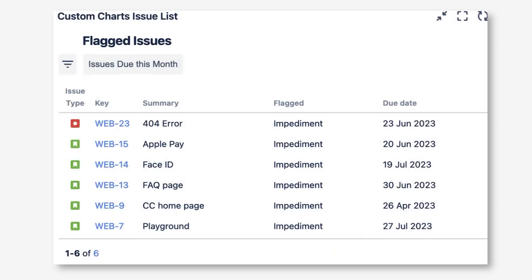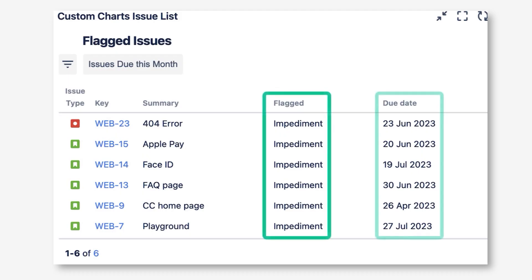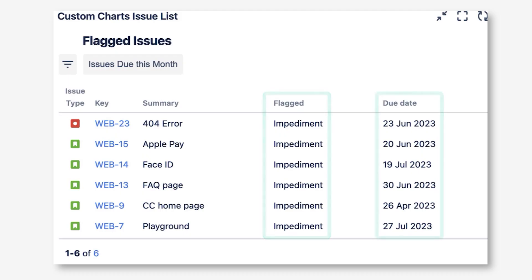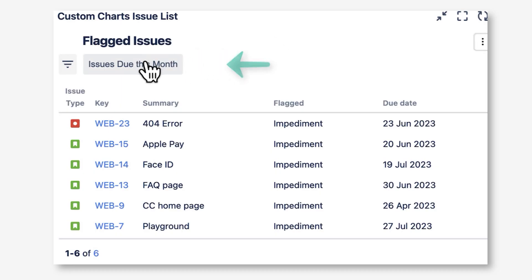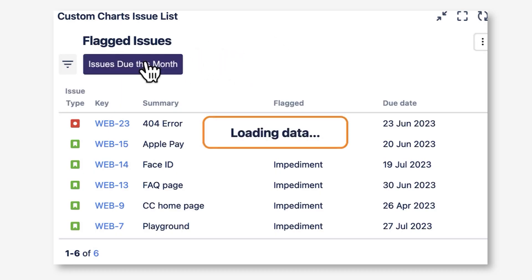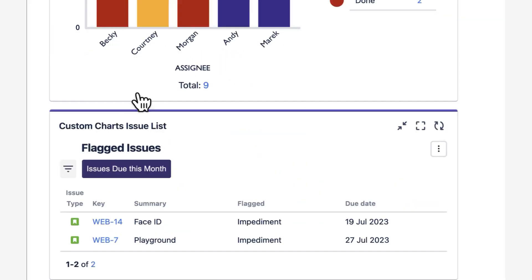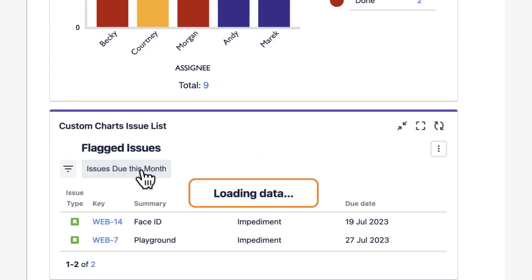As you can see here, we've added in some fields to show us the flagged issues and their due dates. One really neat thing about Issue List is it comes with Quick Filters. Quick Filters allow you to filter down the issues on the list right in the gadget. I've added this Issues Due This Month Quick Filter, where if I click it, you can see it's only showing me the issues due this month.